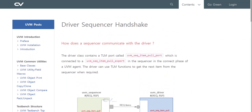Driver-sequencer handshake: How does a sequencer communicate with the driver? The driver class contains a TLM port called `uvm_seq_item_pull_port`, which is connected to a `uvm_seq_item_pull_export` on the sequencer during the connect phase of a UVM agent. The driver can use TLM functions to get the next item from the sequencer when required.